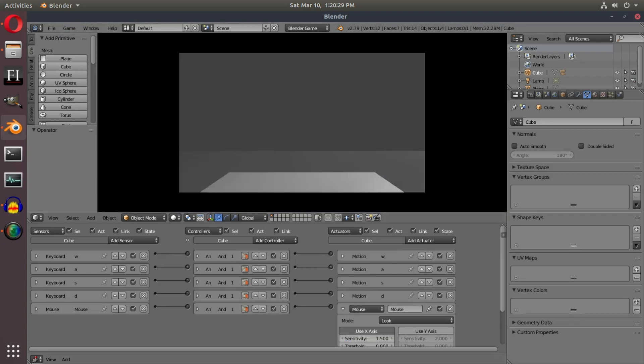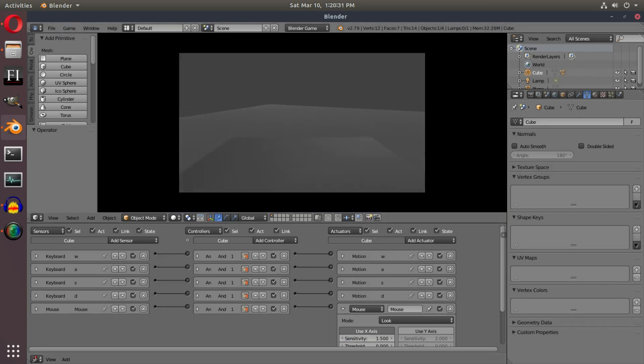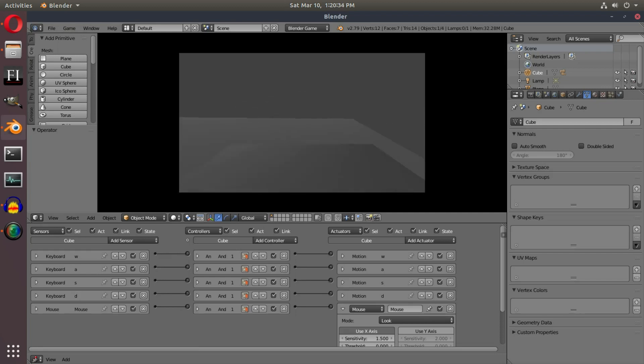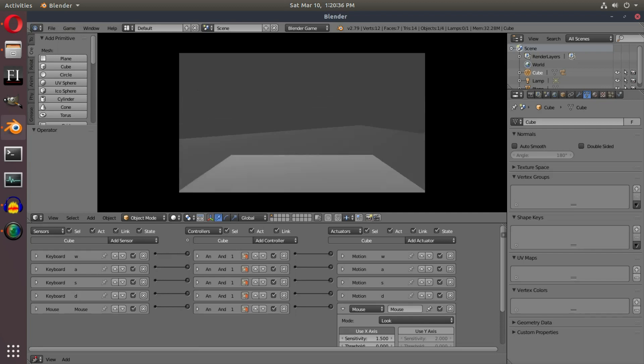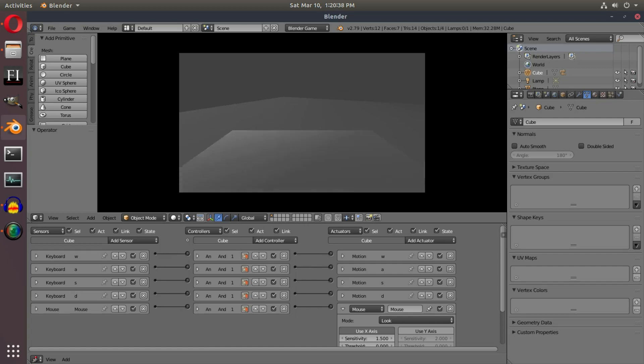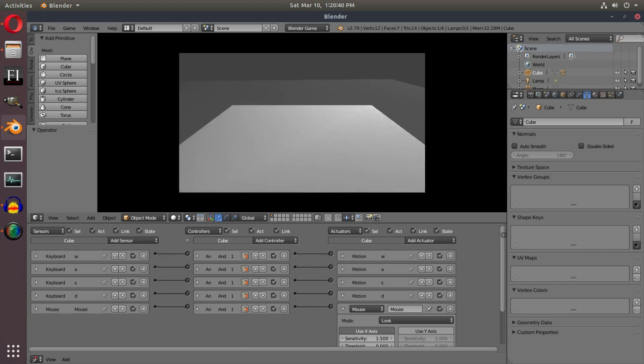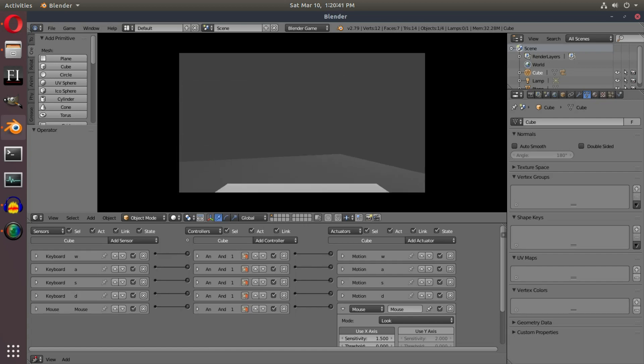I hope you guys enjoyed this FPS camera motion tutorial. I'll see you guys in the next video, but until then, bye.